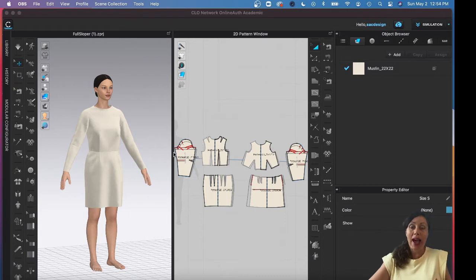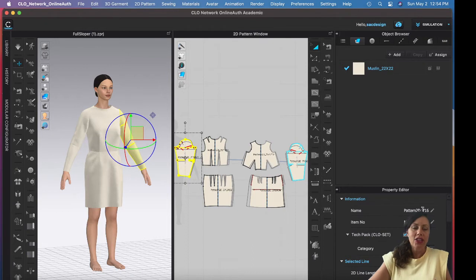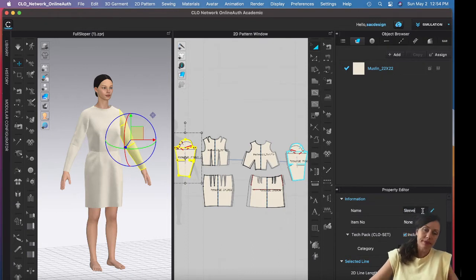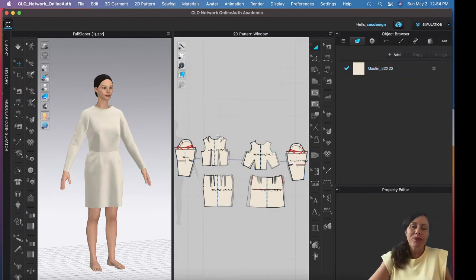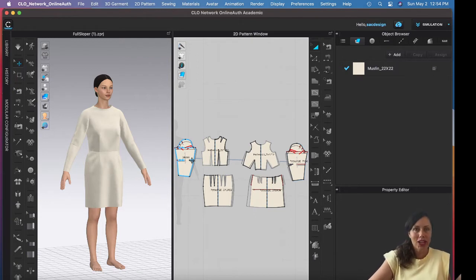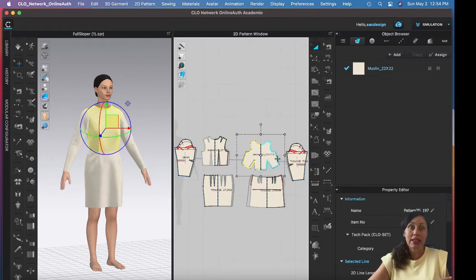Especially if you're going to do the Etsy version, I recommend naming your pattern pieces. I'm here in regular simulation mode, under Fabric. I can click a pattern piece and under the Property Editor it'll have a name field — the default name is something like 'pattern2d_underscore_716', so I might want to change that to something like 'sleeve'. On the 2D side, in the toggle menu, the first option is 'show pattern name' — make sure that's enabled. If you want to match branding later, you could also open the PDF in Adobe Illustrator and use your own fonts.